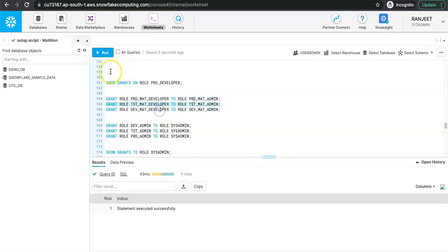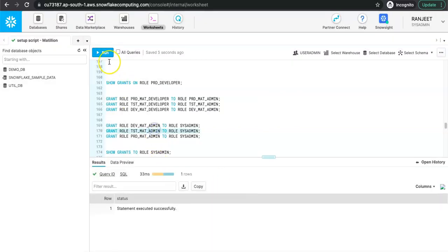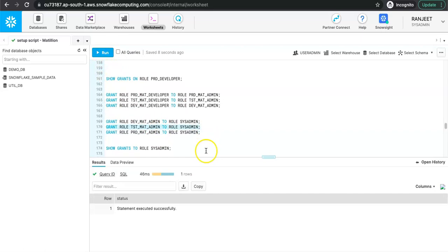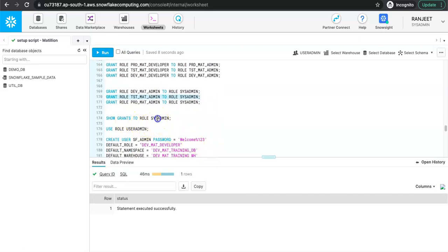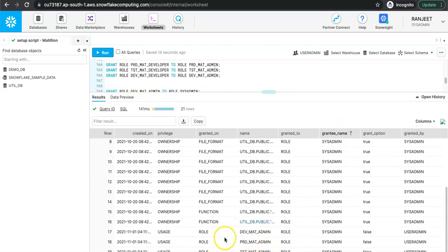This way we have mapped the developer role to admin. Now the admin roles should also be mapped to sysadmin, which is the account-level role. So dev_mat_admin should be mapped to sysadmin, and prod_mat_admin likewise. Running SHOW GRANTS validates that the granting was done successfully — here you can see it was granted by sysadmin to sysadmin.